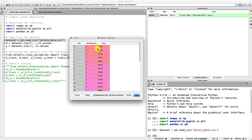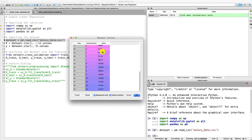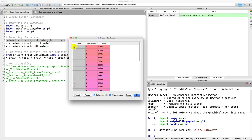This dataset contains two columns: years of experience and salary — information of employees in a company. The first column gives the number of years of experience each employee has, and the salary column gives their respective salary. We have 30 observations — 30 employees for which we have this information. We will train a simple linear regression model that learns the correlations between years of experience and salary, and then makes predictions we can compare to the true salaries.